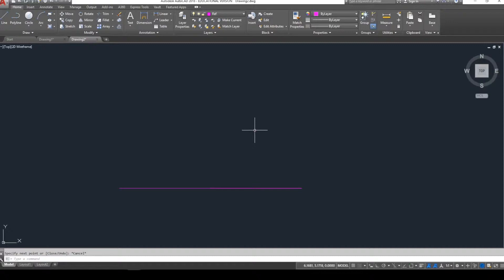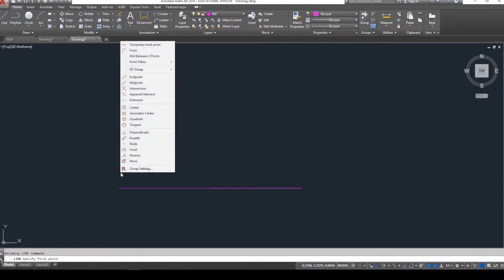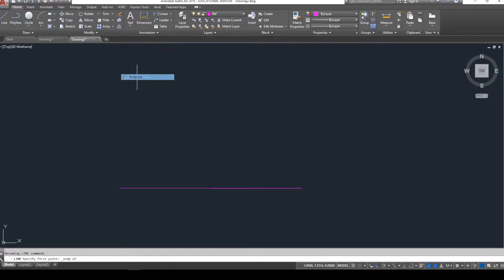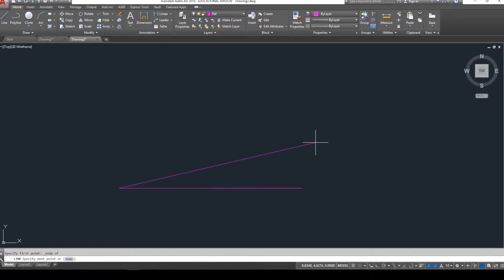I want to start another line starting at this endpoint, coming up at 15 degrees. I'll start the line command, and to select this endpoint, hold down shift and click with my right mouse key to bring up the object snap dialog box. I want to choose endpoint - the original endpoint where we started. To get a line at 15 degrees, I'll use polar coordinates. The drawing doesn't tell me how long the line is - I prefer to choose nine for this length. So shift-2, nine, less than 15 - @9<15.